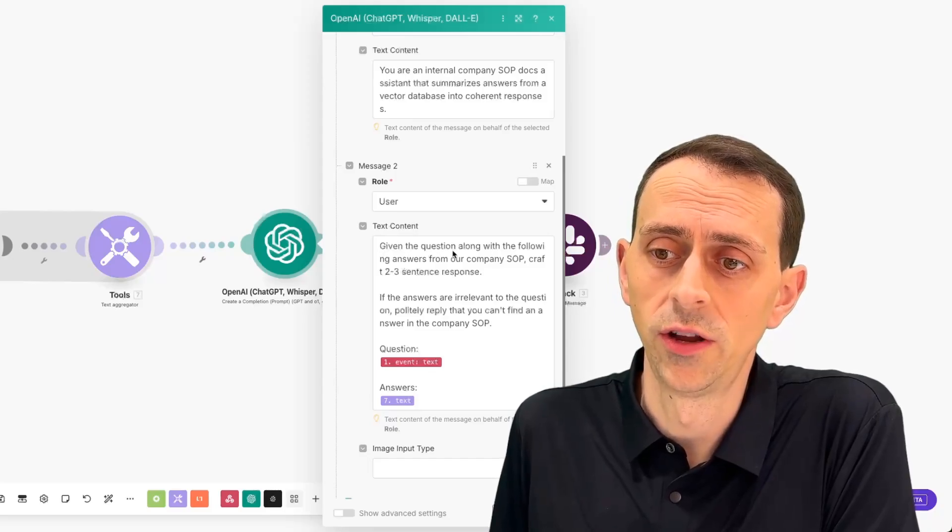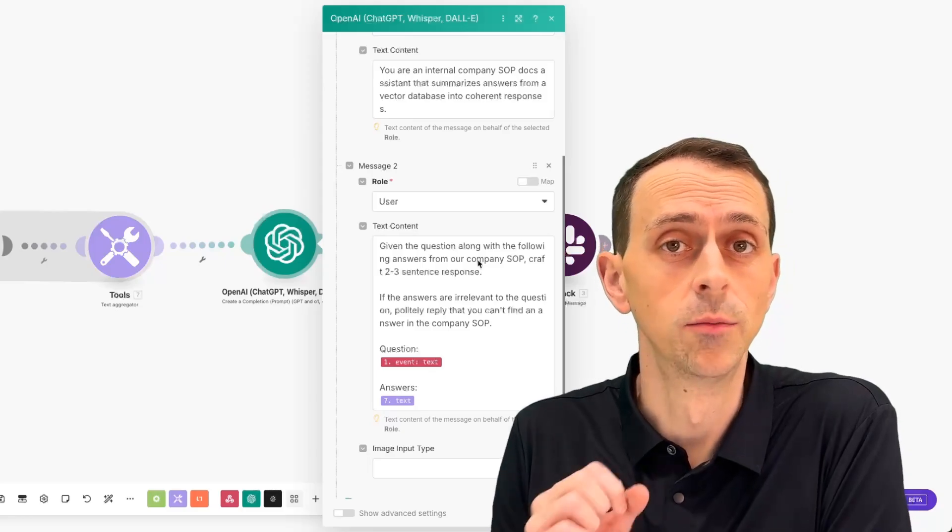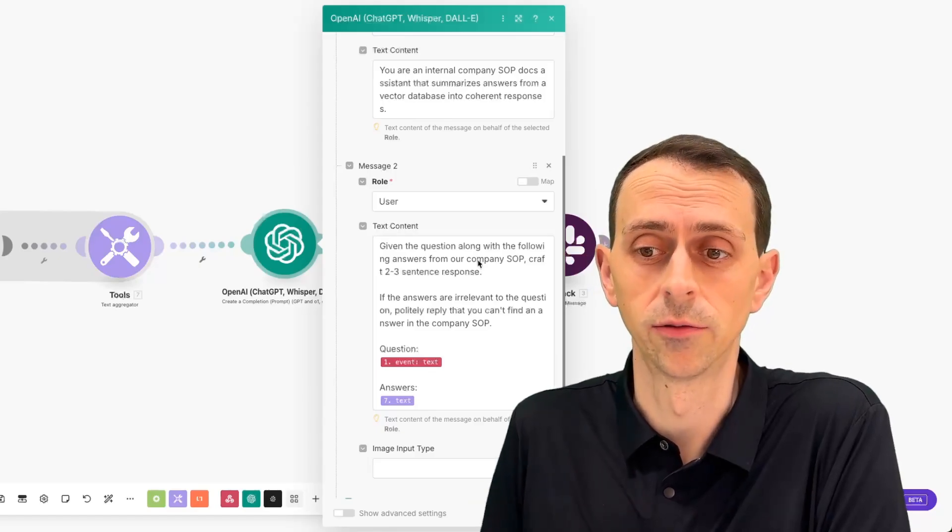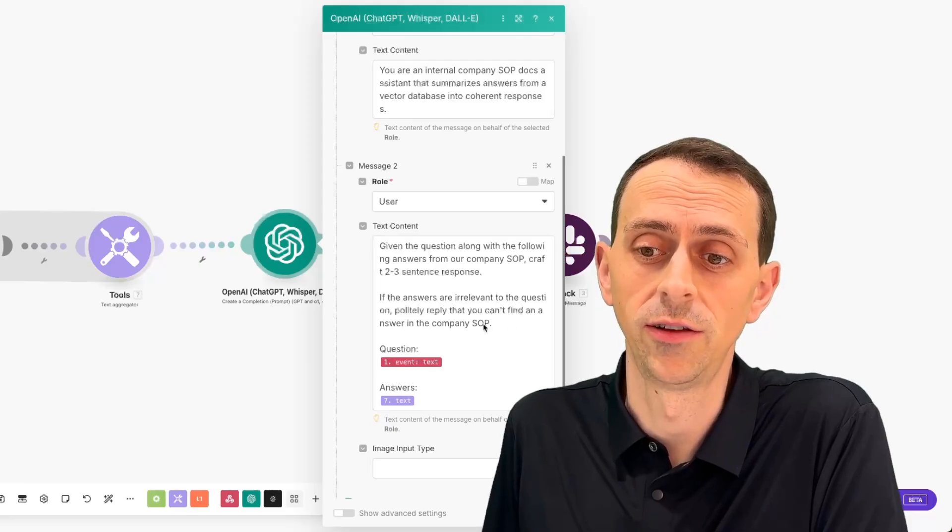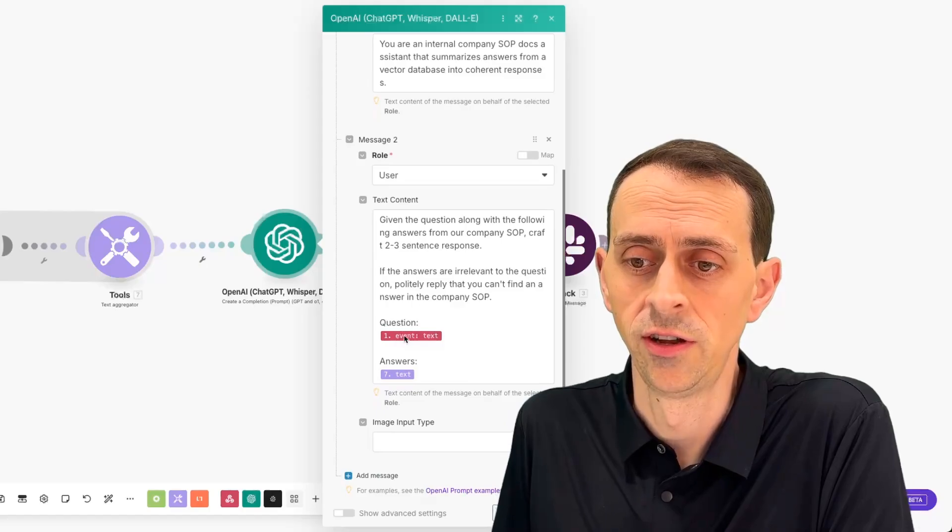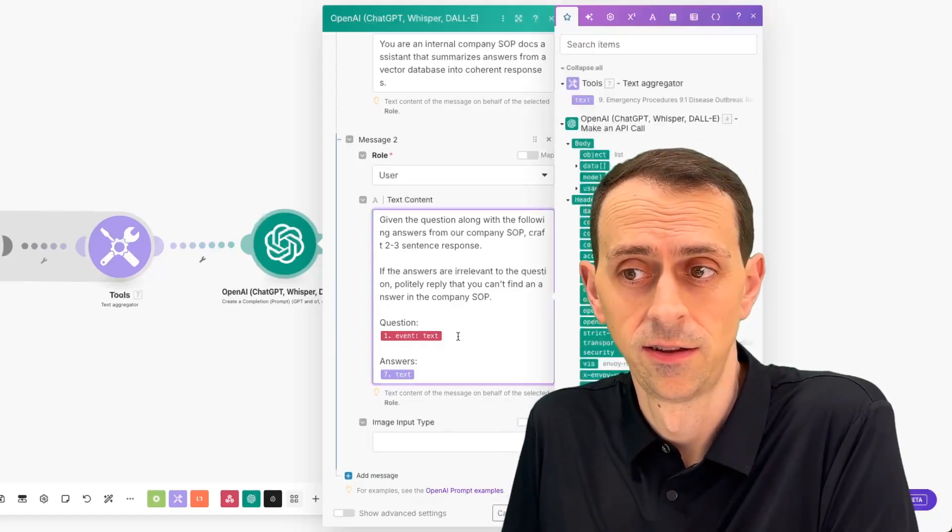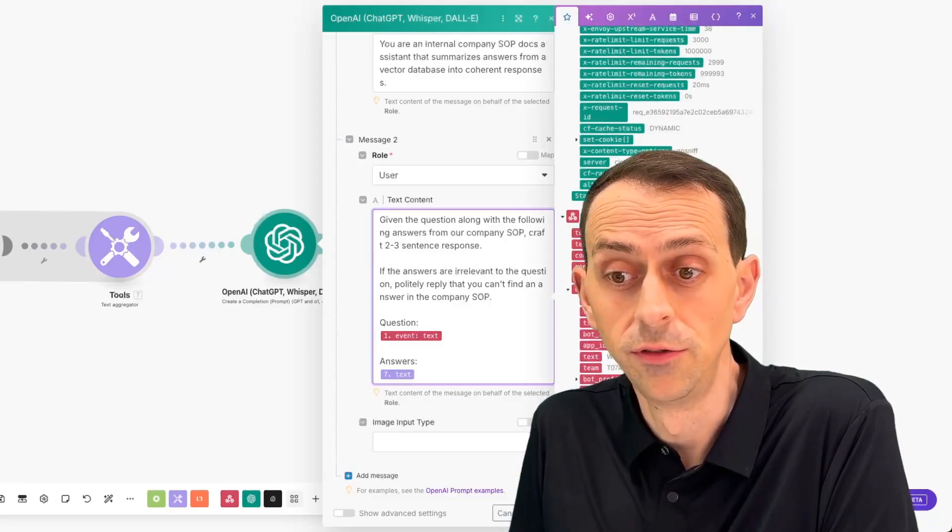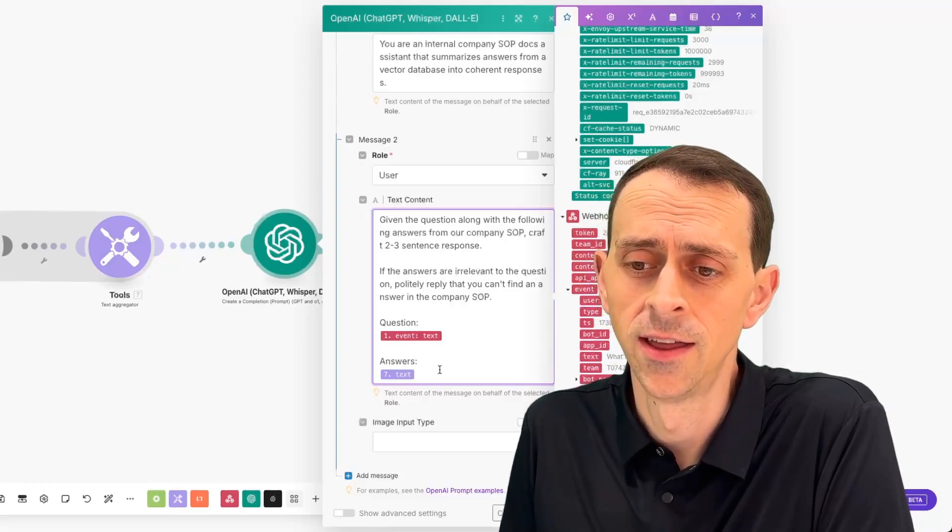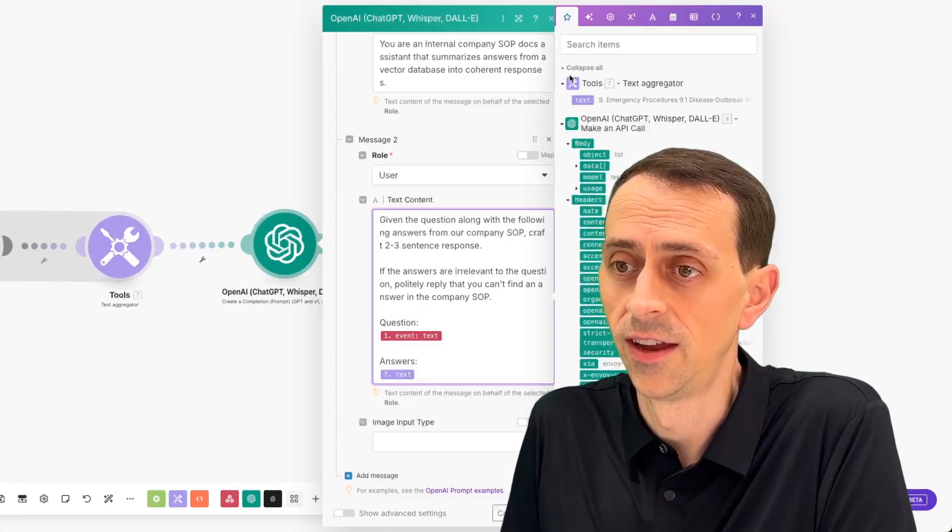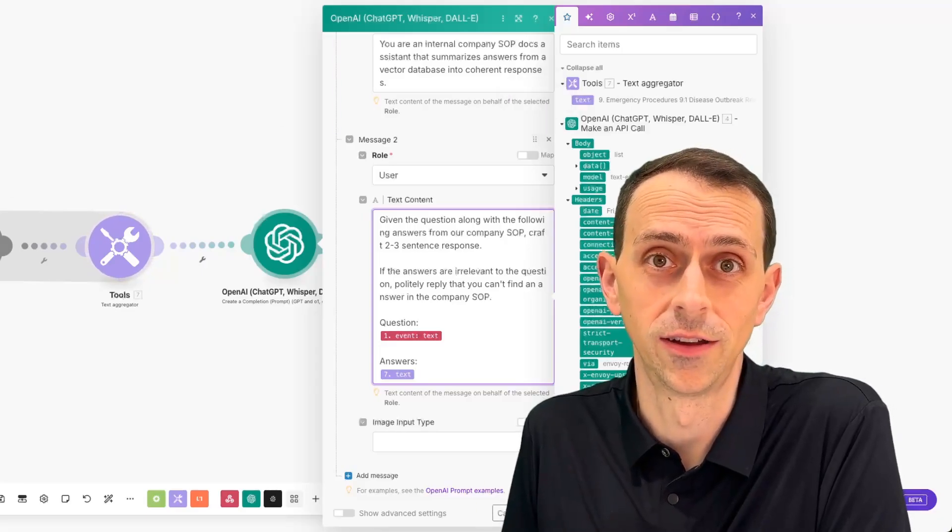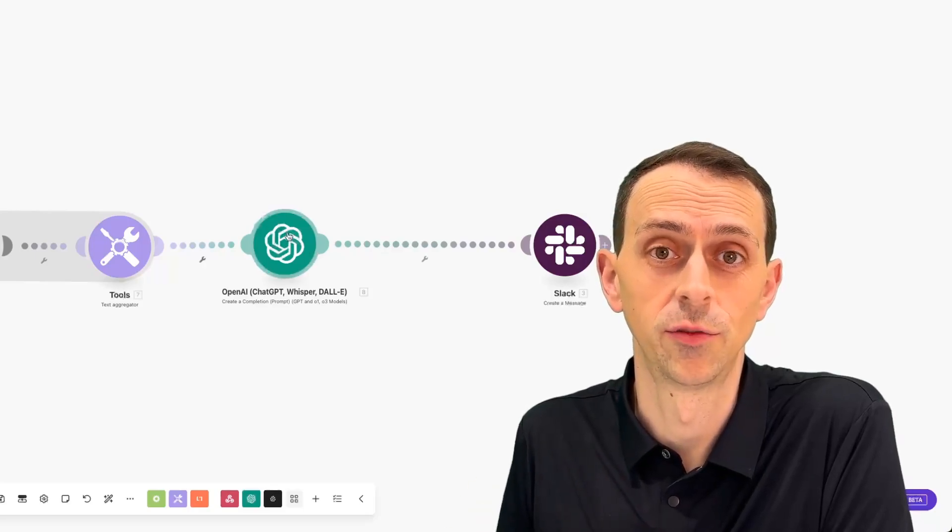And then we say, given the question, along with the following answers from our company SOP, it's important that you give the question so that ChatGPT can reason about how to respond. If the answers are irrelevant to the question, politely reply, you can't find an answer in the company SOP. Then we say question, that's event.text. And that's the original question. So what's your favorite movie? Might be a question that goes into Slack. And then the answers comes from this text aggregator. And that text is what came out of Pinecone. That will then get you a response.